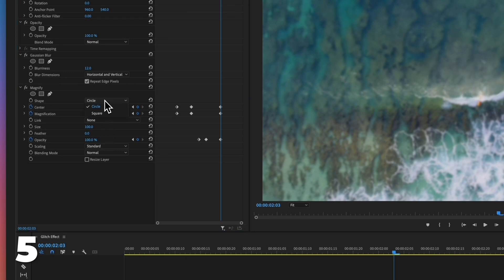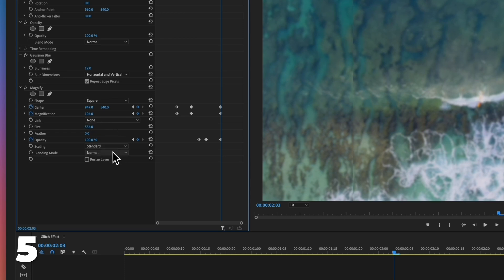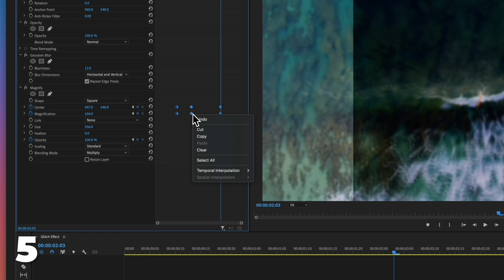Change the shape to square. Change the size value to 556. Change the blending mode to multiply. Repeat the previous step multiple times with different values to achieve different transition styles.